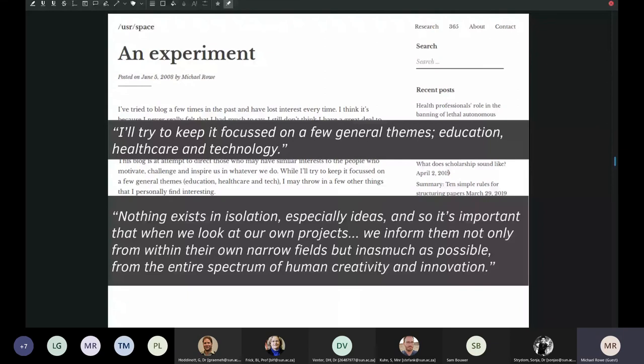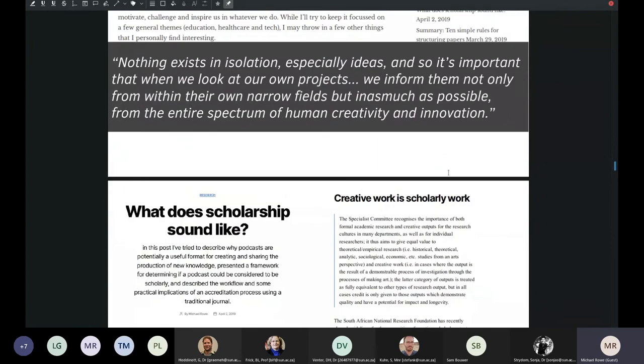The idea with the blog was that it would be a place for me to integrate ideas from those different domains — an experiment, a practical space to explore and play around with different ideas. What's nice about it is that your promotion application is never going to be based on what's going on in your blog, so there's a lot of freedom to experiment.